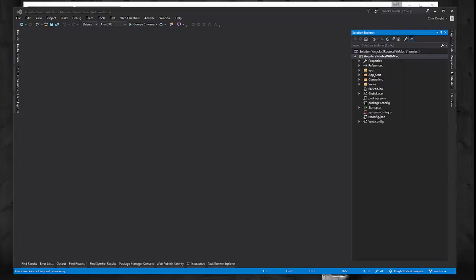In this video we're going to go over how to get Angular 2 routes to play nicely with our ASP.NET MVC routes.